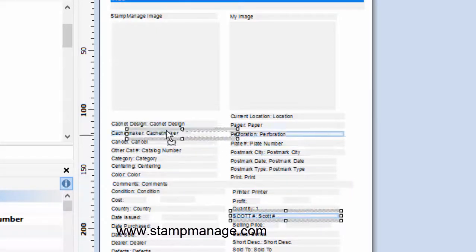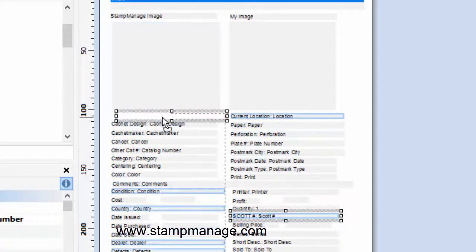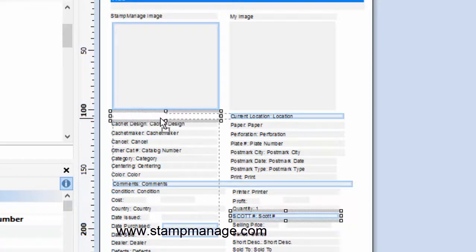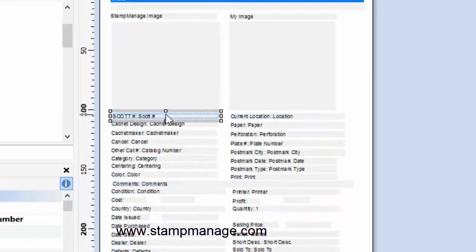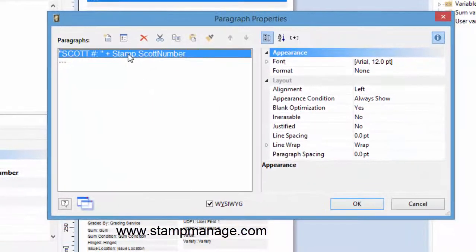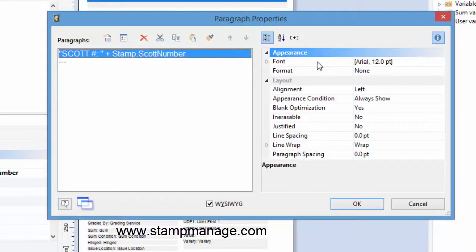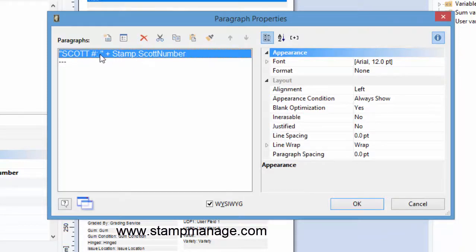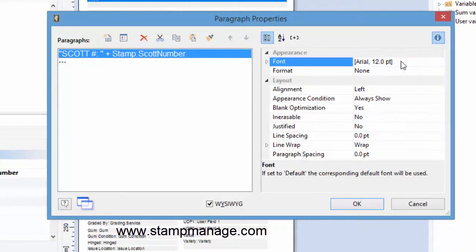Now if you double click on any of these you can see how it outputs the data, you can change the font. So basically it's going to show the text Scott number and then it's going to take the Scott number of the stamp and add that on to the string as well and display that.